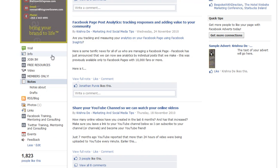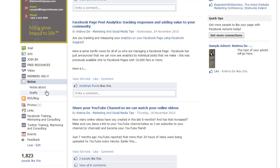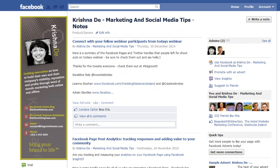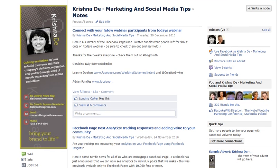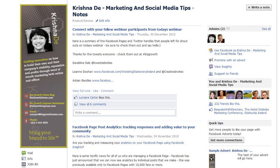One of the things you can do is move these applications up and down your page. You just need to click on the area that says More, go to Edit, and then you can move the different applications so that people can see more or less information. Once you're in there, you want to get into the Notes area and at the top right it says Write a Note.